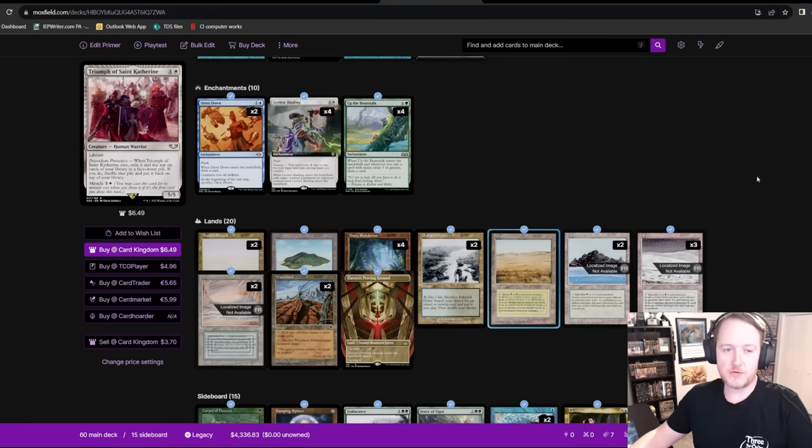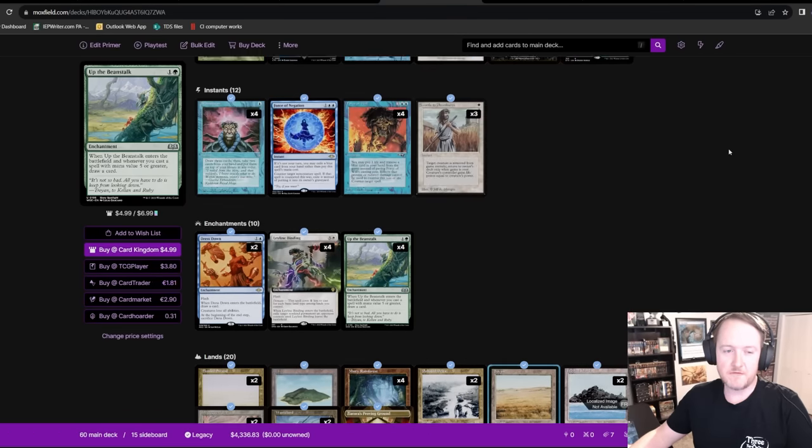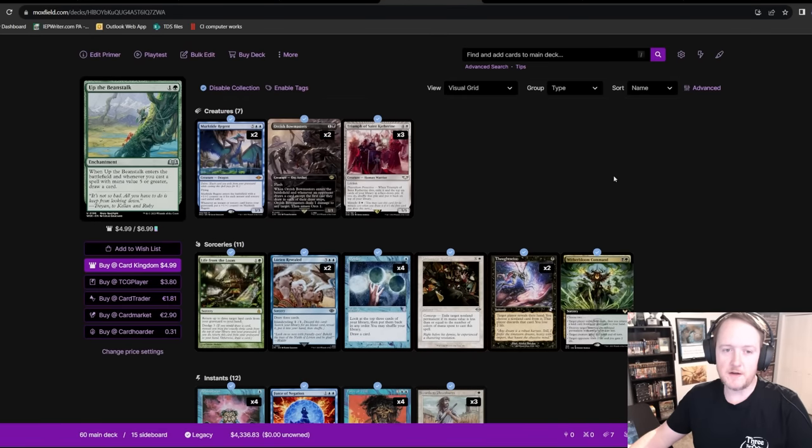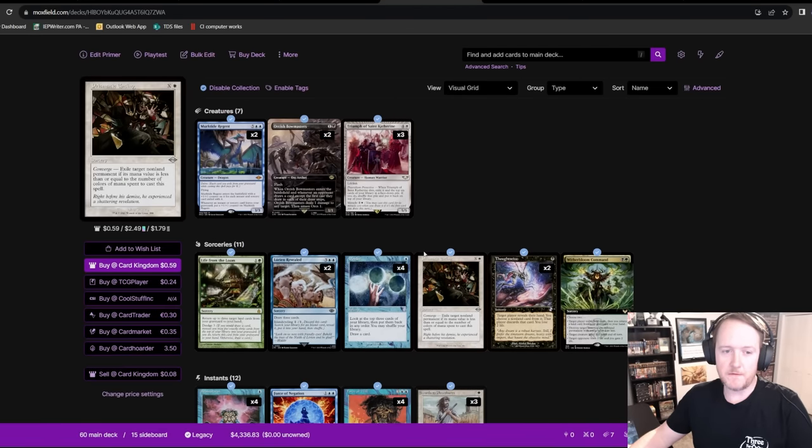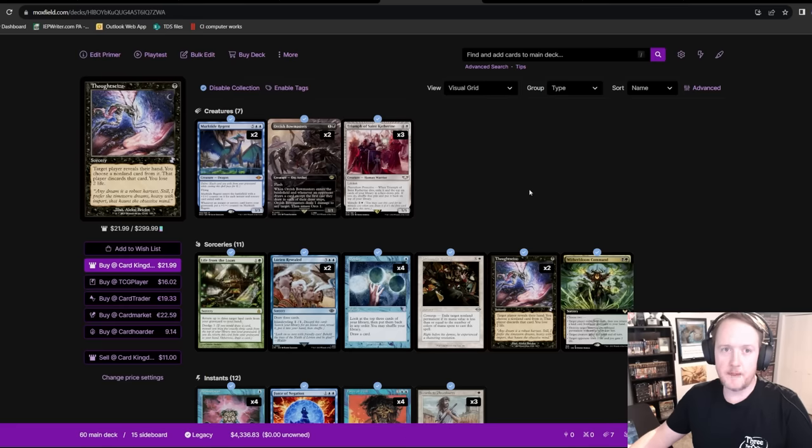Pokimoki just won the Magic Online Challenge last weekend with just straight Bug. But again, that's an environment where Triumph of St. Catherine doesn't exist, so maybe straight Bant is better for Paper? I'll explore that in the coming weeks. But this was my deck. I still think the strategy is good. Let's check out these matches now.